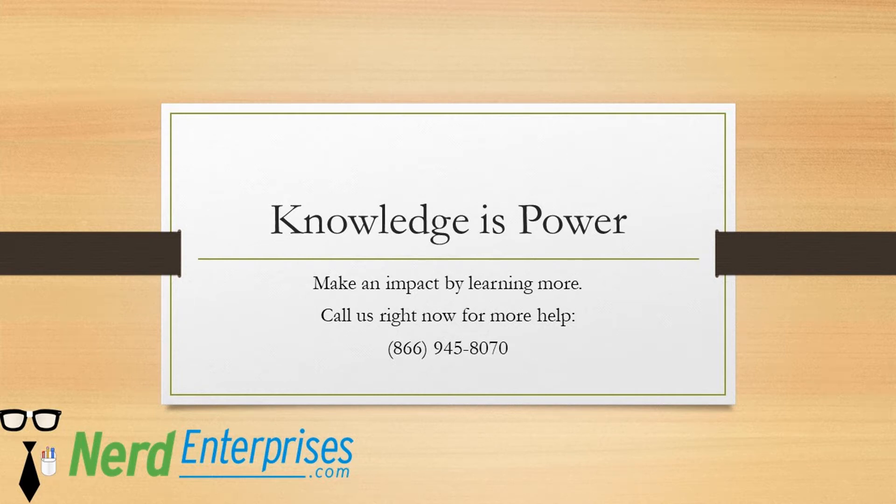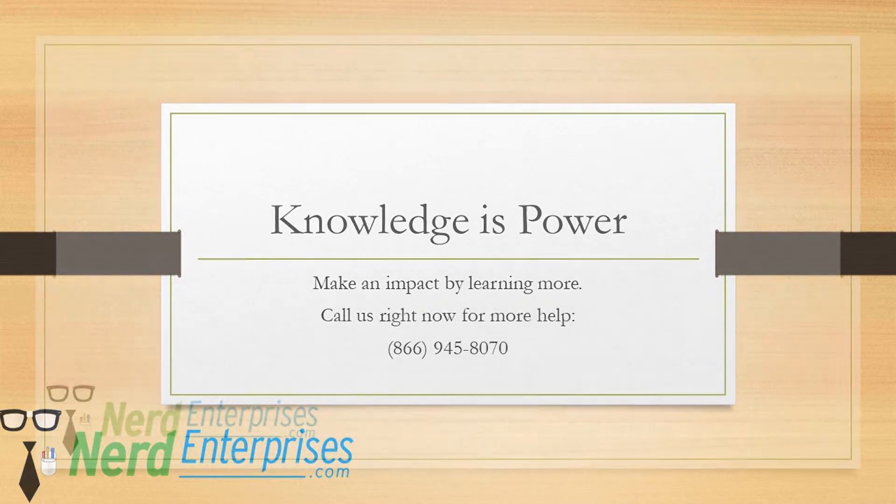Knowledge is power. Make an impact by learning more. Call us right now for more help at 866-945-8070.